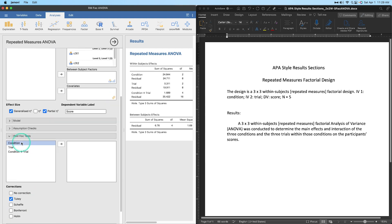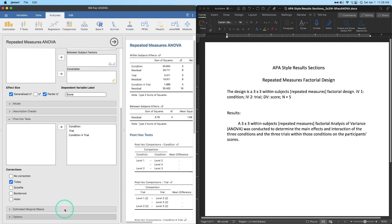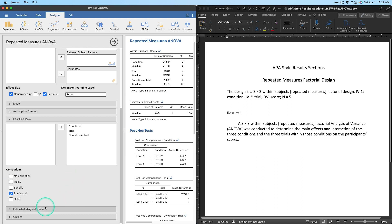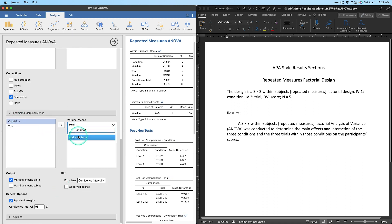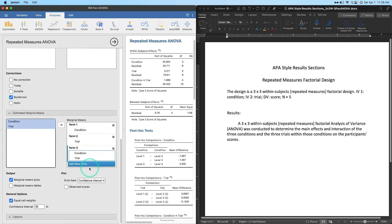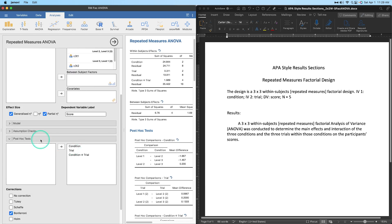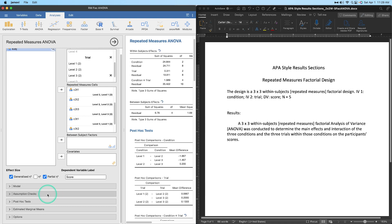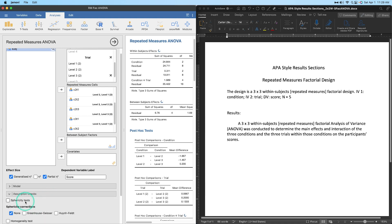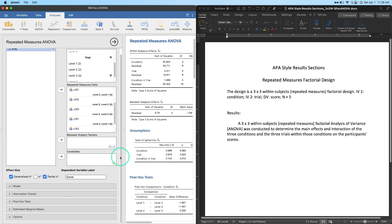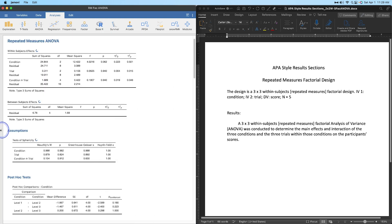I'll grab post-hoc tests with Bonferroni correction, get plots with standard error bars, and also get the sphericity check (Mauchly's test) just to make sure that assumption is met. Let's close the options and drag the output over so we can see everything.